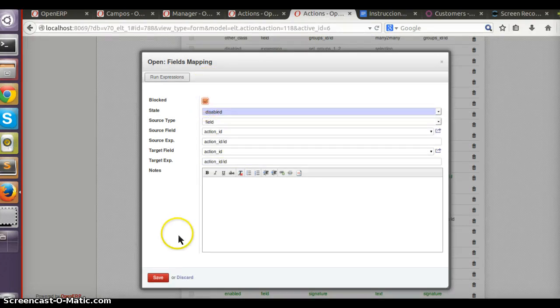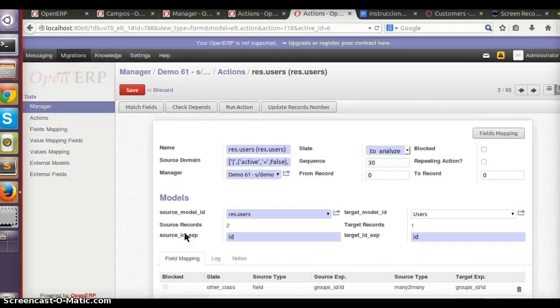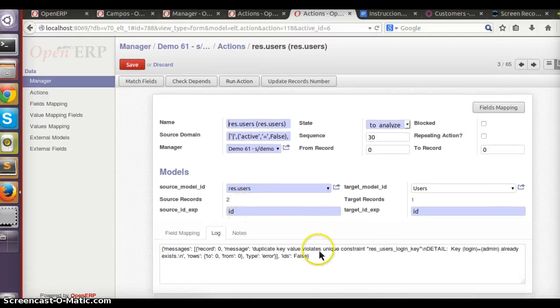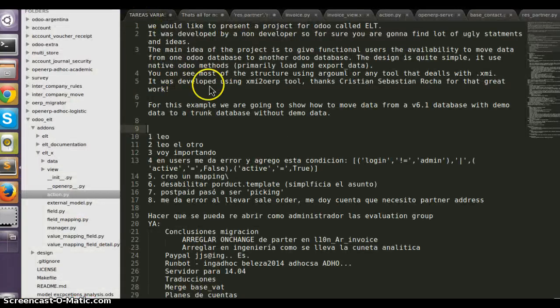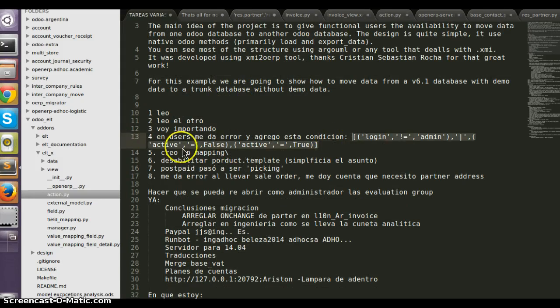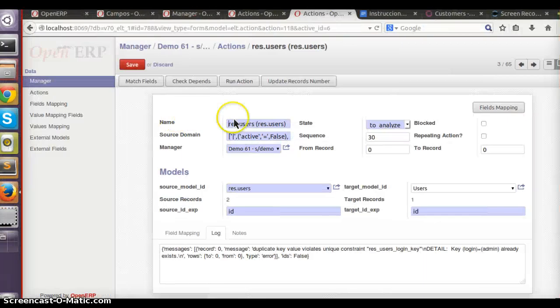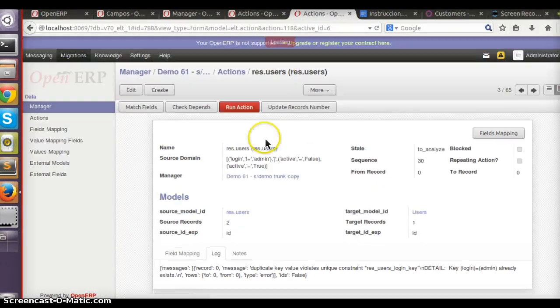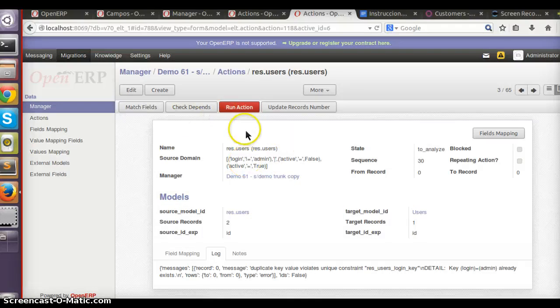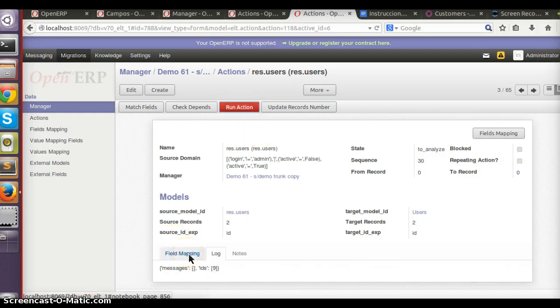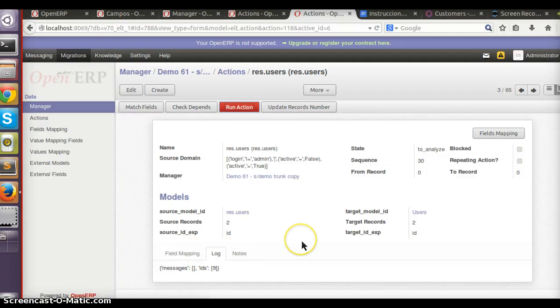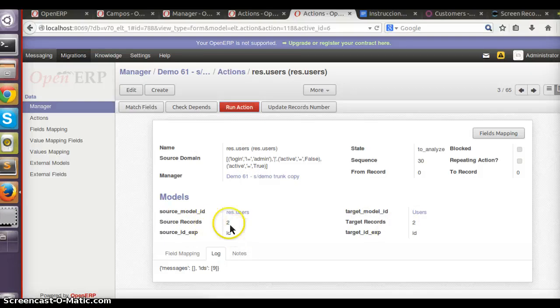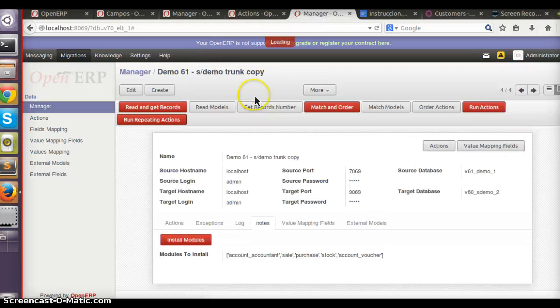I don't want to migrate the actions. Let's run it again. Now yes, we have the constraint error. So here what I do is just tell the action that I don't want to move a user with login admin. Here you can put any domain you want and also choose from which record to which records. Zero will send everything.